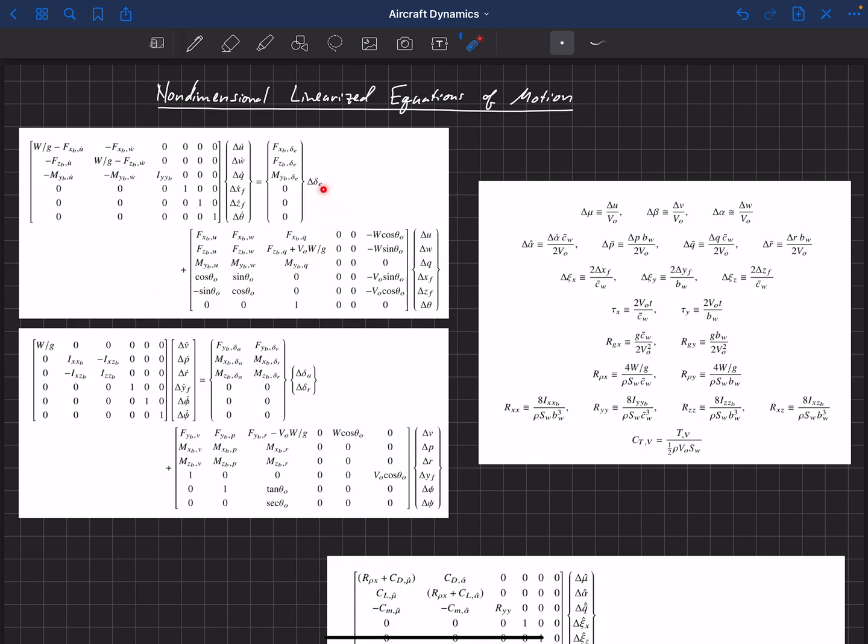What we have here are the linearized longitudinal equations. These are the linearized lateral equations that we've had before.